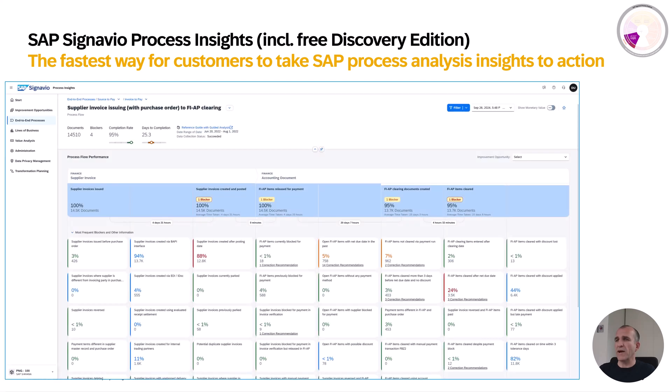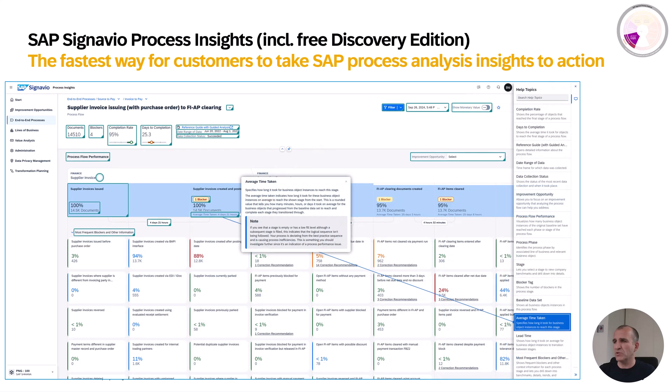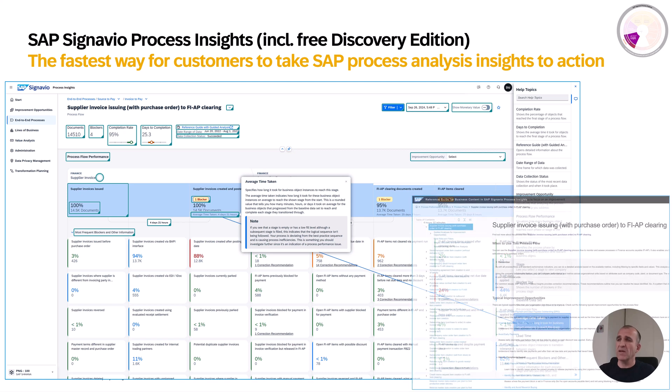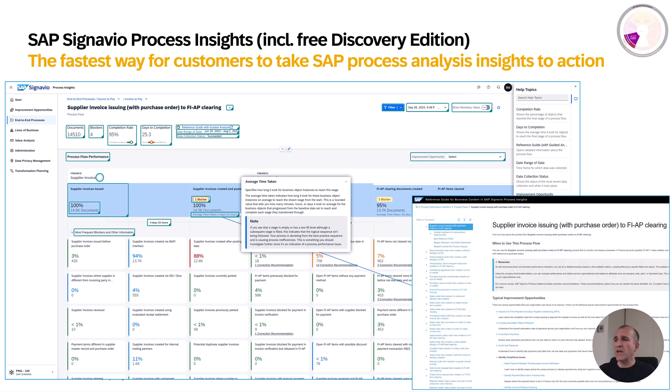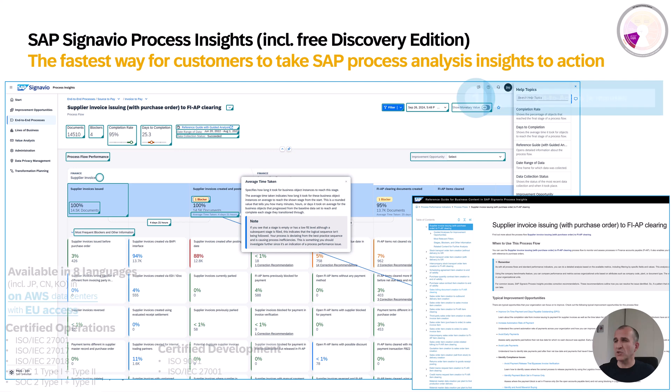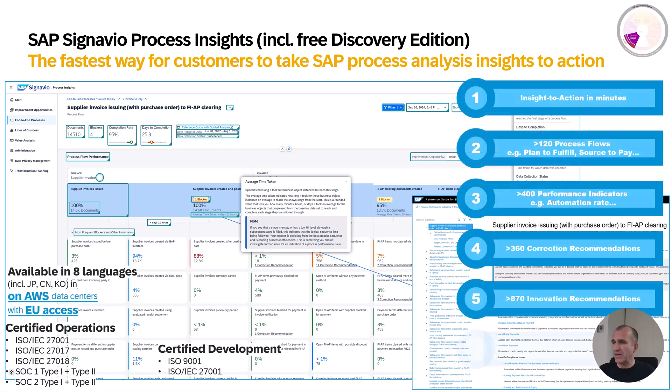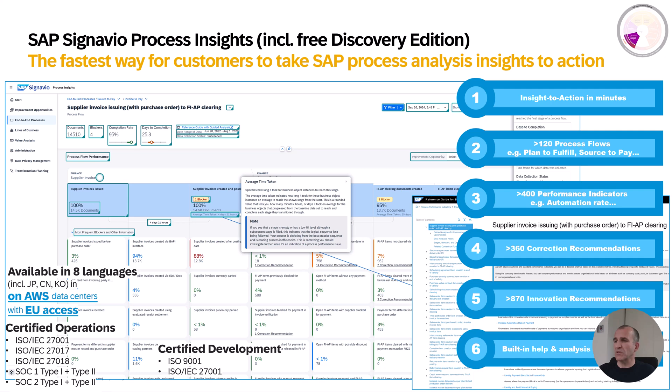Process insights is the fastest way to take process analysis into actions for your SAP solutions. It has built-in learning, so you don't need to be a process expert or solution expert because it's self-explanatory and has help embedded. We have detailed analysis guides which tell you how to analyze your processes and where to find improvement potential. It's available in eight languages, also with EU access only, and certified for operations and development.